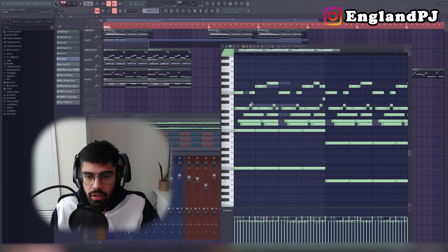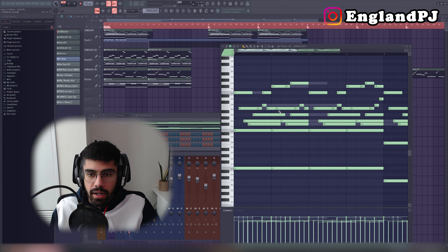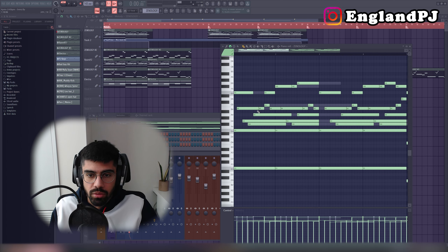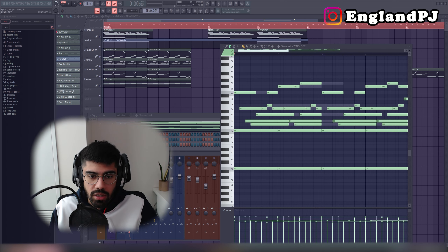Once I had the rough melody, I chopped some notes up and shifted things around just to give it more of a bounce. This is what it sounds like in the piano.